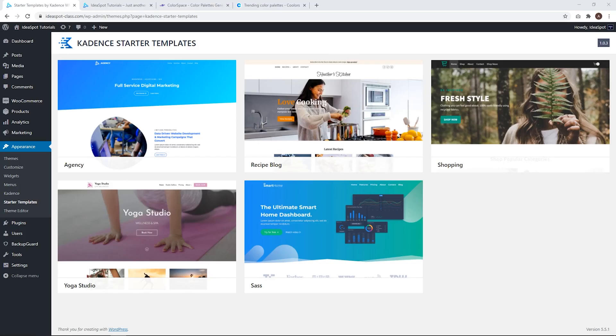For the tutorial, we are going to be using a Cadence starter template. I have done a complete tutorial on setting up a website using one of these — I'll link that in the description. I'm going to be using Agency because that's my favorite, but all of these look pretty good. This one and this one include a transparent header by default, but you can add transparent headers to any Cadence starter template.